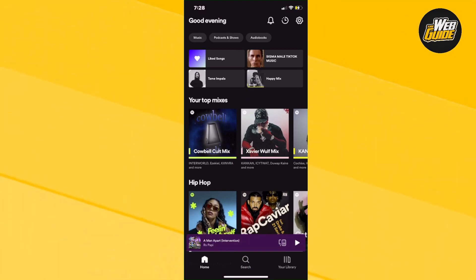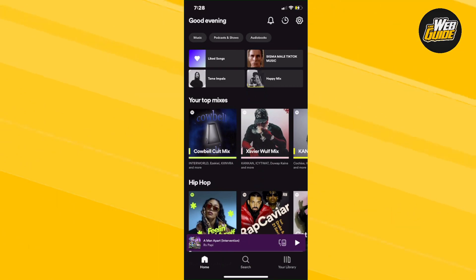Hey guys, so in this video, I'm going to show you how to crossfade songs on Spotify Mobile. It's very easy to do, so let's just get right into it.